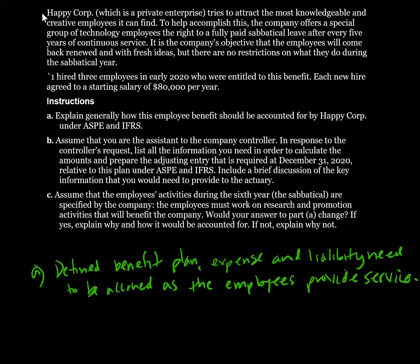Part B says: assume that you are the assistant to the company controller. In response to the controller's request, list all the information you need in order to calculate the amounts and prepare the adjusting entry required at December 31st, 2020, relative to this plan under ASPE and IFRS. Include a brief description of the key information you would need to provide to the actuary.